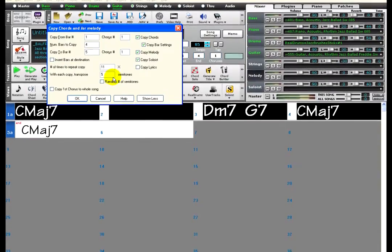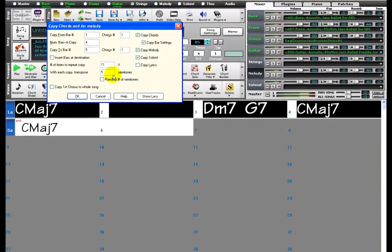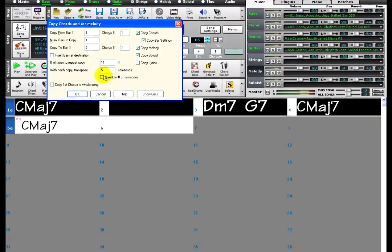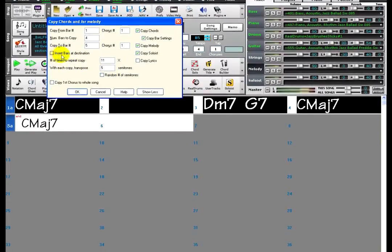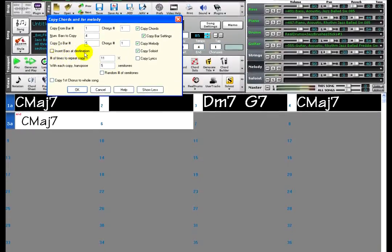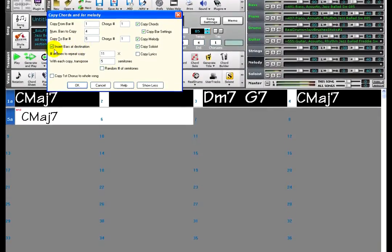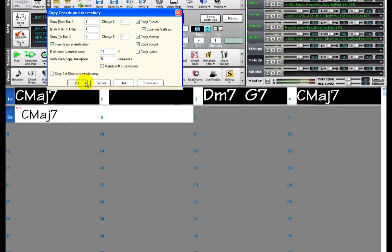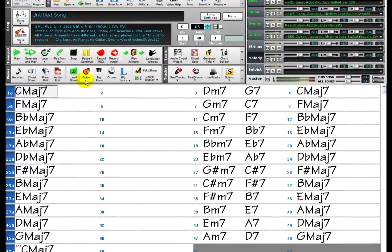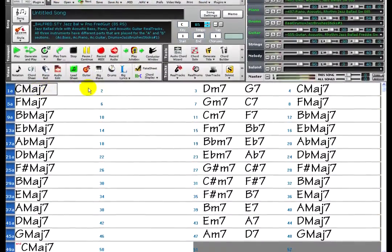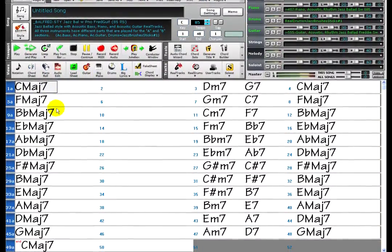There won't be enough room for all the new bars, so I will check Insert Bars at Destination. Just click OK, and now there are 12 keys of this 2-5-1 progression for practicing.